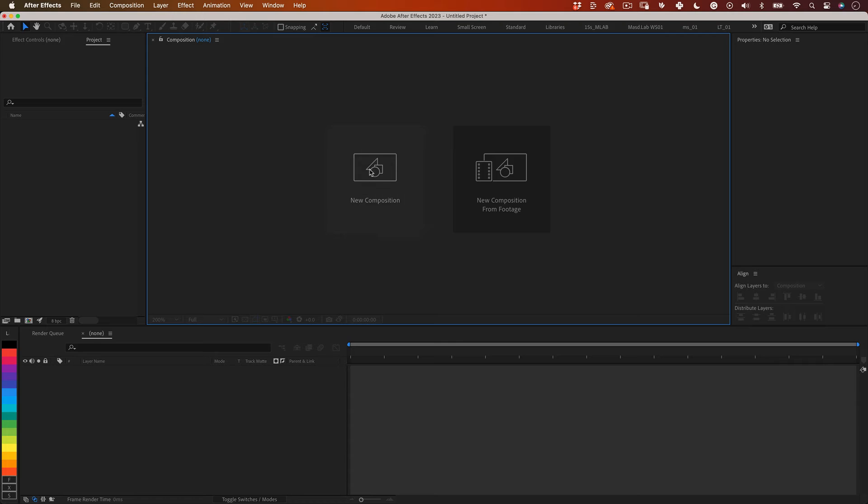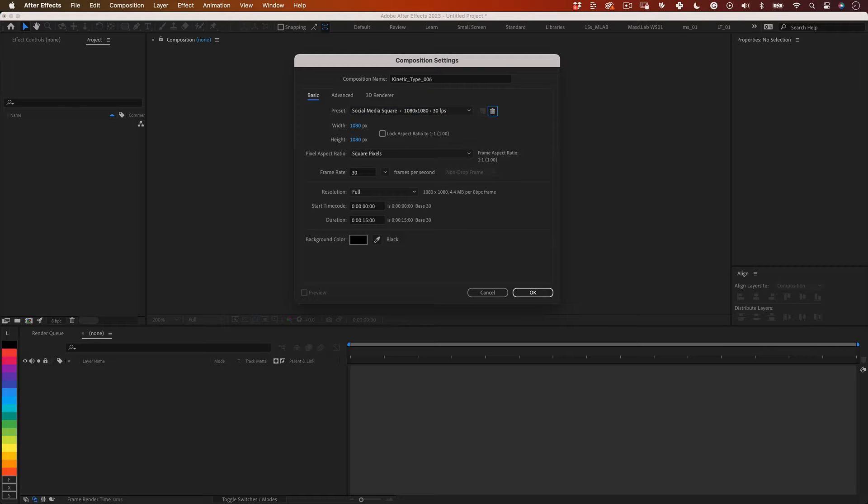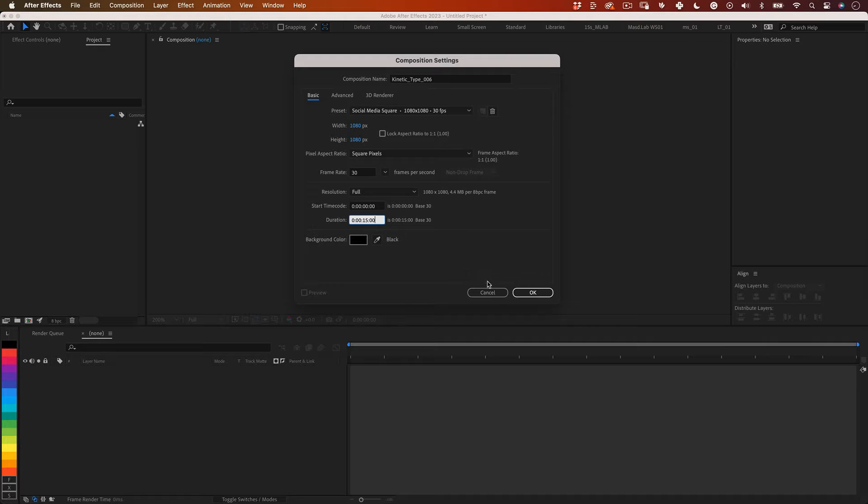First thing let's create a new composition and I'm going to name it kinetic type 006 and make it 1080 by 1080 at 30 frames per second 15 seconds long and press OK.